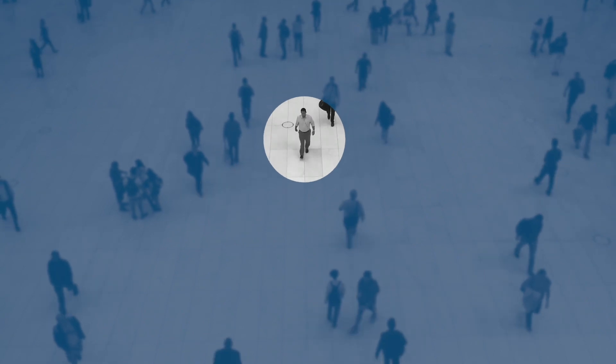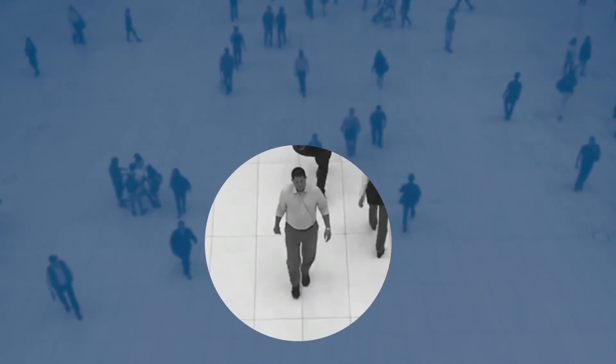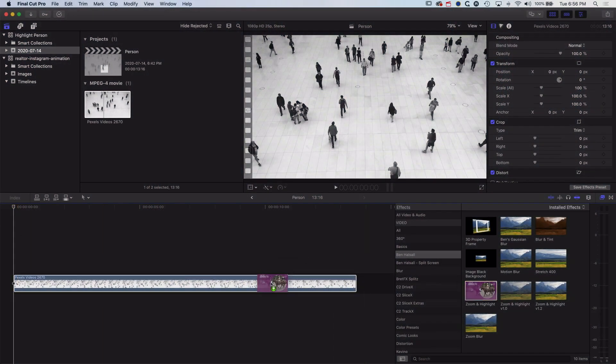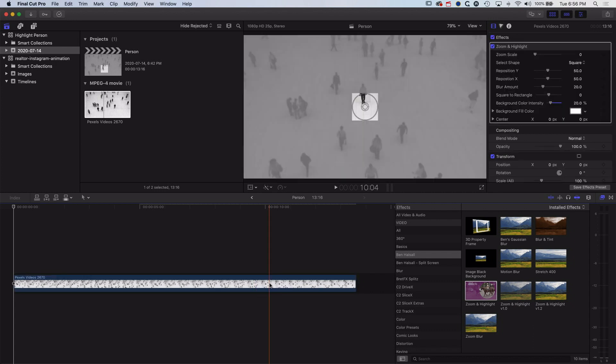Hey there, it's Ben Housel here and this is a quick answer to a question I got about one of my plugins, the zoom and highlight plugin. Basically here what we want to do is take the zoom and highlight plugin which we can drag onto the clip here, and this is available on my Gumroad site. You can check out the links below.